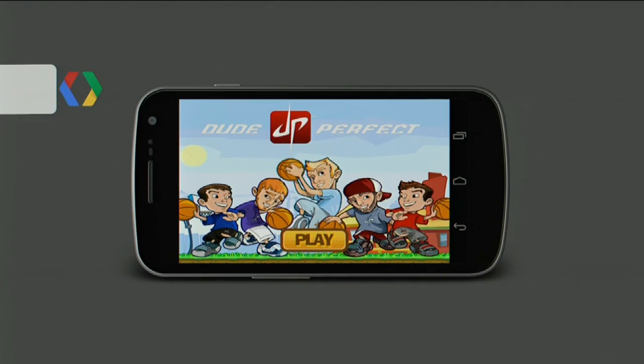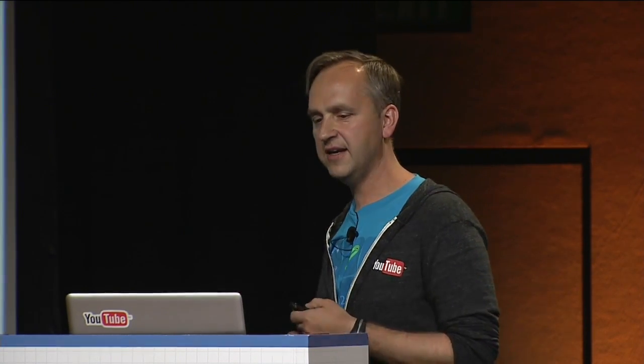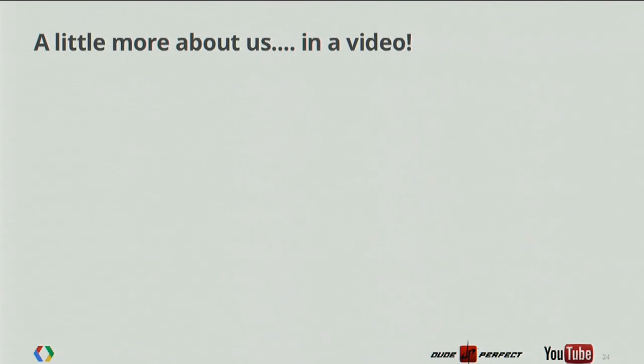So now we'll talk about local video capture, and we will use a game from Dude Perfect that was recently launched. First of all, a question for you guys: who likes basketball? Anyone has heard about Dude Perfect? For those of you that haven't, if you like basketball, you will love Dude Perfect. To give you an idea of what they do, I have a little video here.